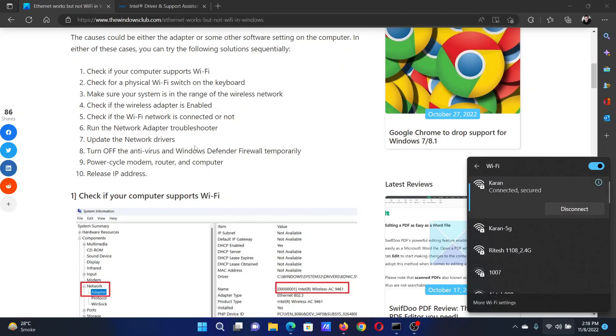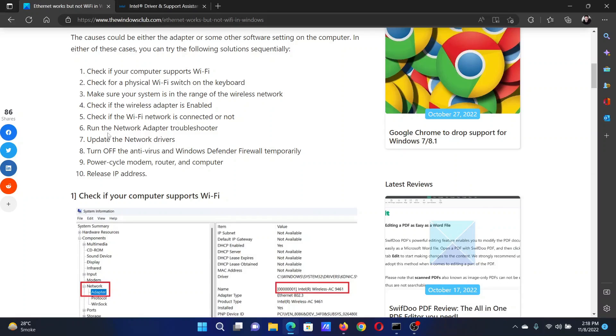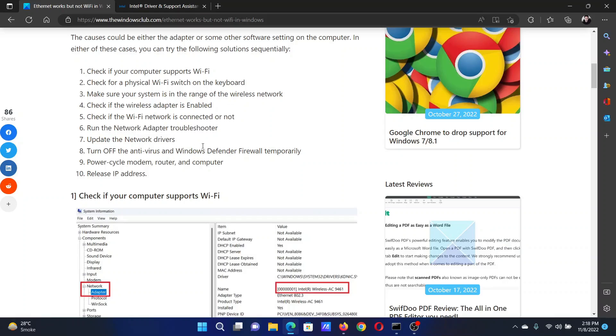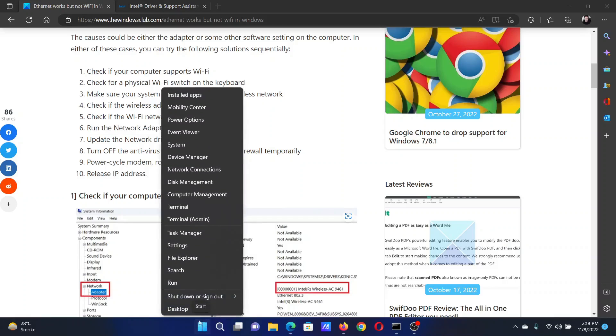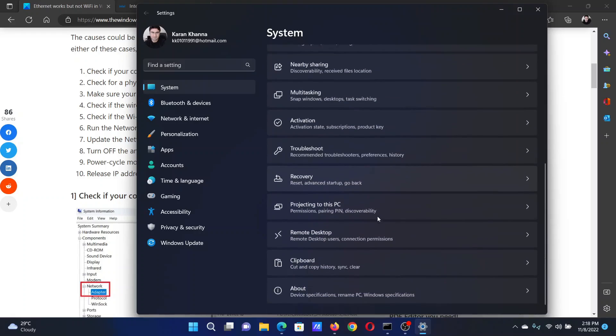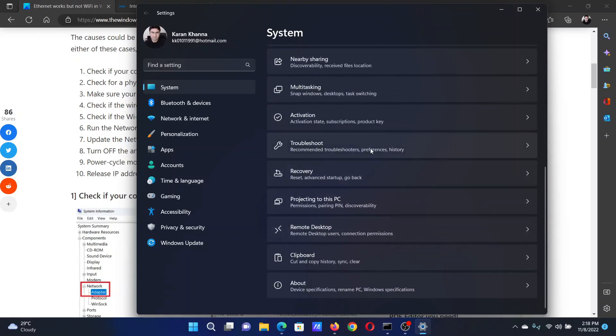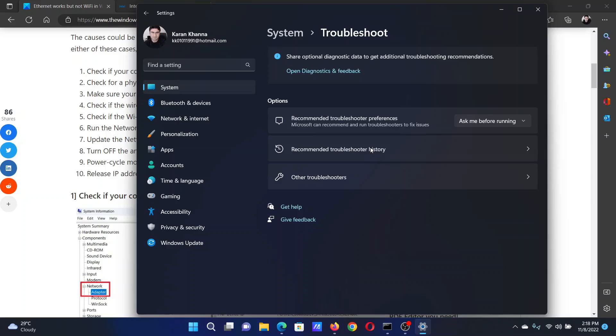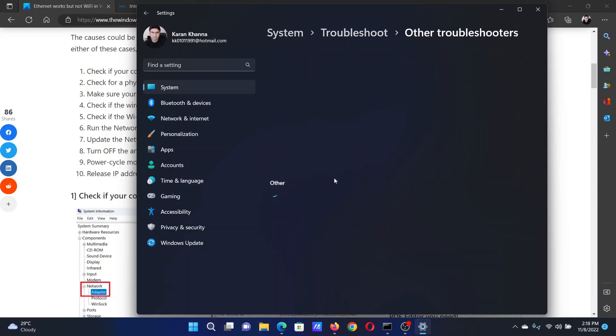The next solution is to run the network adapter troubleshooter. Right-click on the Start button and select Settings. Go to the System tab on the list on the left-hand side. In the right pane, scroll down and click on Troubleshoot. Select Other Troubleshooters.